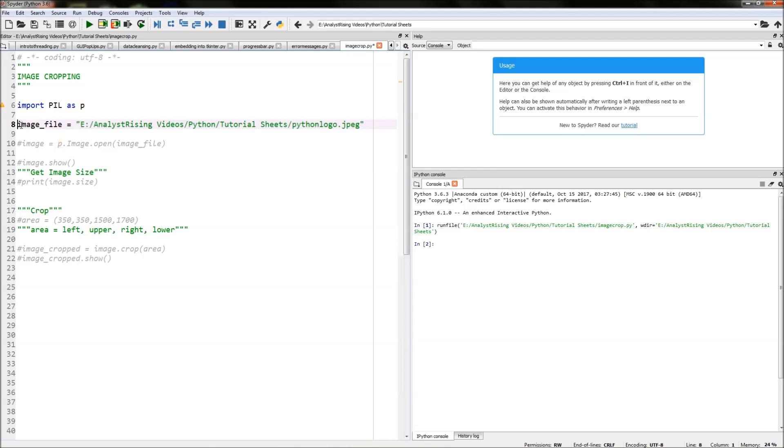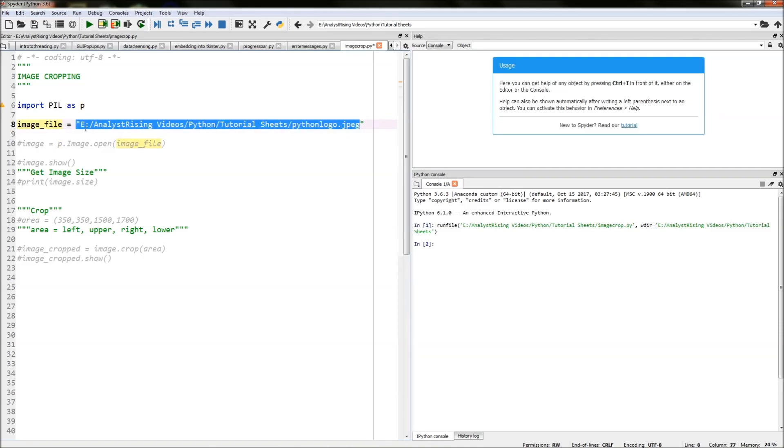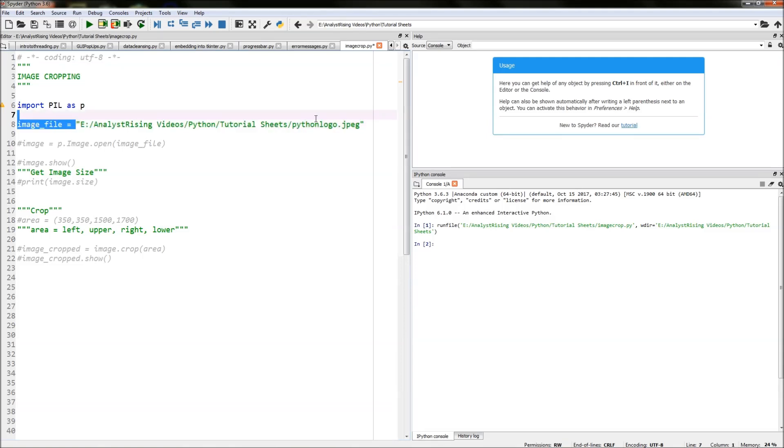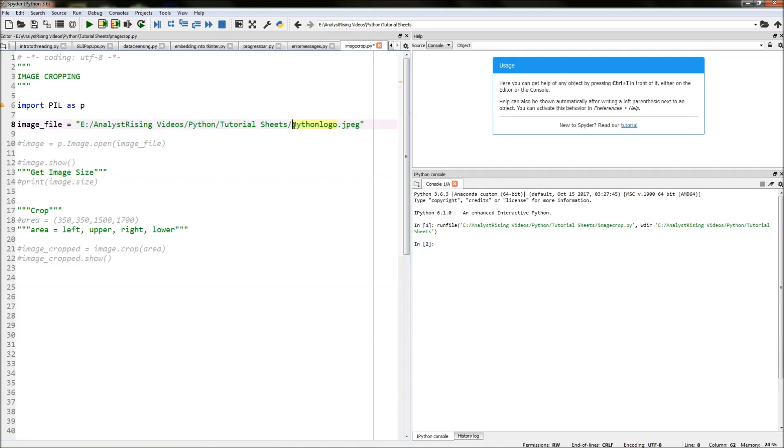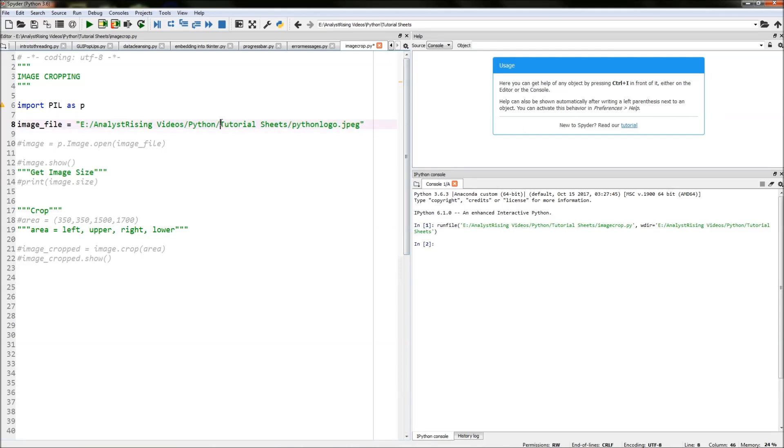The next thing to do is I have created a variable called image_file and I have put in the file path along with the file name and the extension. Note if you're doing a copy and paste, you'll need to change the back slashes to a forward slash.